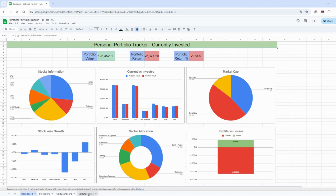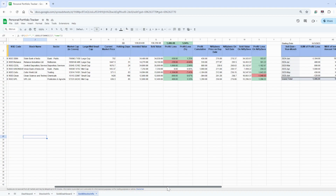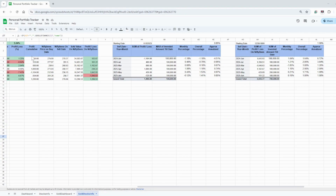In the sold stocks info sheet, I've created columns for stock, buy date, buy quantity, buy price — which were already in the stocks info — and now we also have sell date, sell quantity, sell price, and invested amount. The remaining fields are automatically calculated, including a monthly profit and loss summary required for the dashboard, and also a comparison showing what profit you would have made if you had invested in Nifty 50 instead.